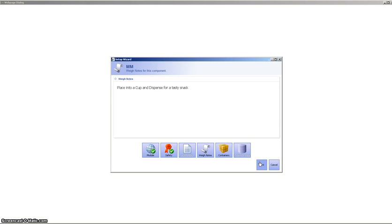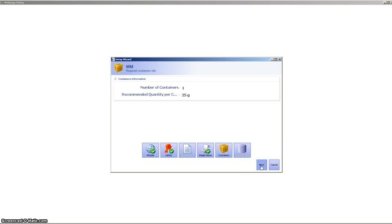We're going to move on. Here's some generic weigh notes. Place the M&Ms into a cup and dispense. Once we've reviewed the weigh notes, we can see that it's recommending that we use a 125-gram plastic container. That's good, and we'll move on.